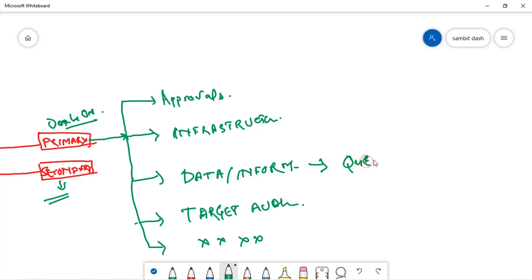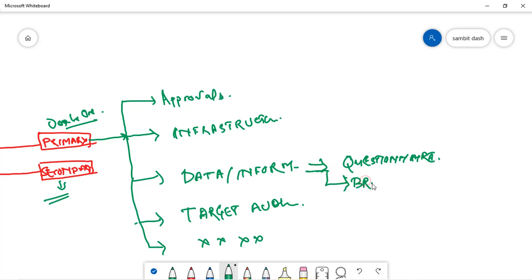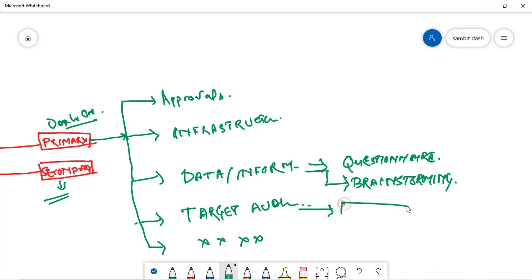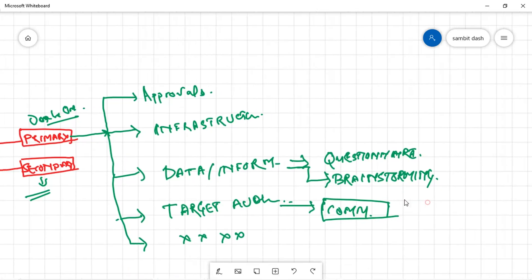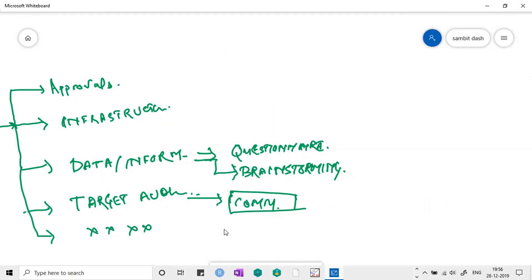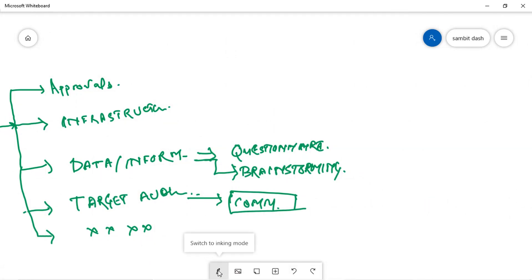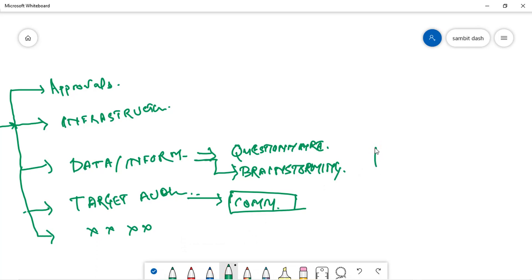After this, once you have approvals in place and all these things, what you have to do? You have to develop a questionnaire, and along with the questionnaire you might have to do a brainstorming. Your target audience - from the target audience you will get to know what communications you have to follow.